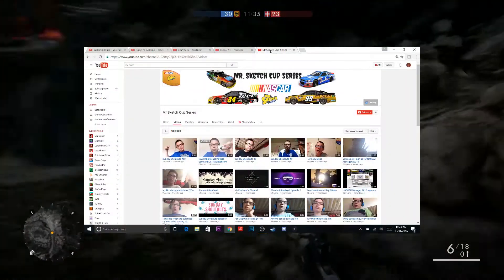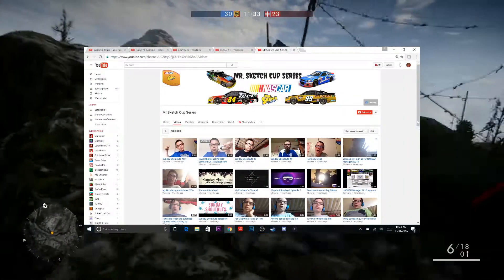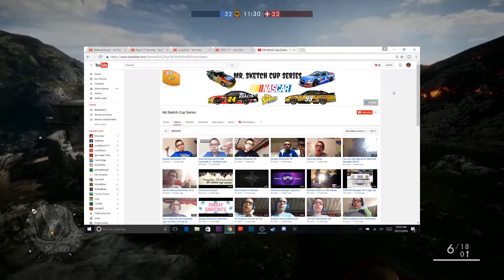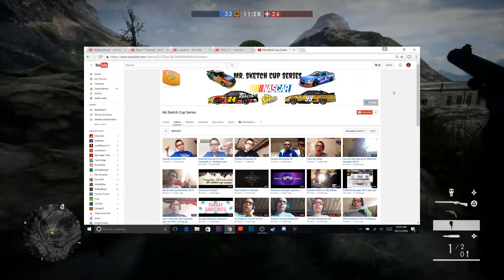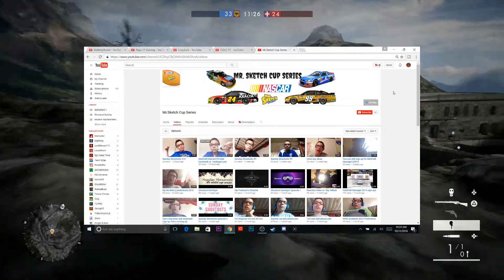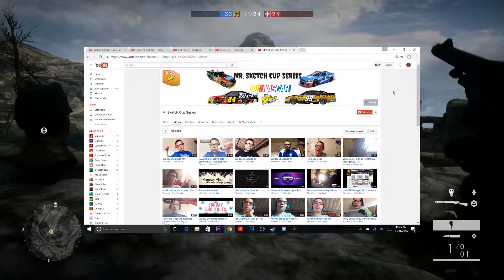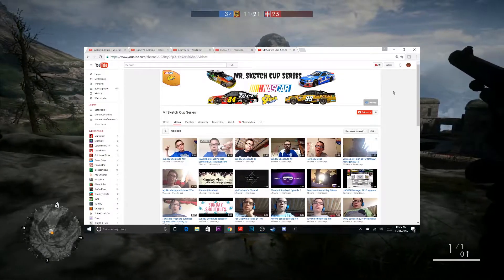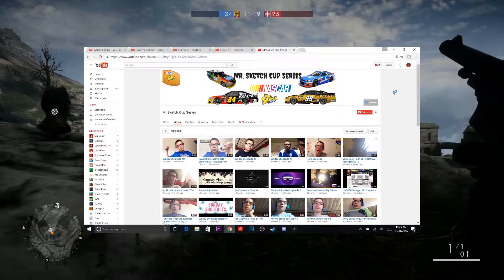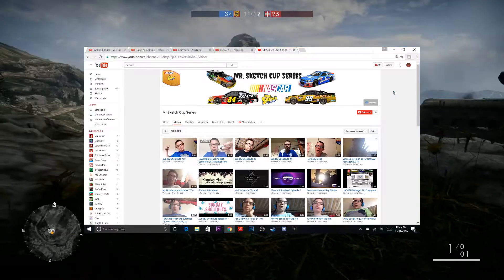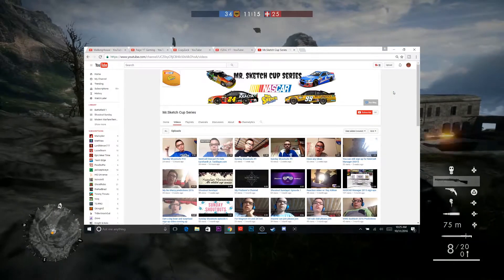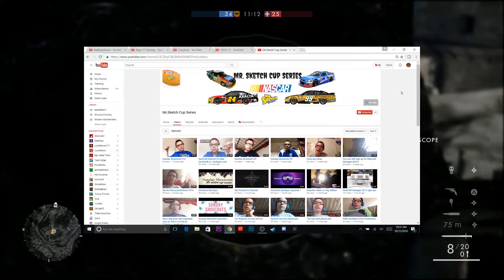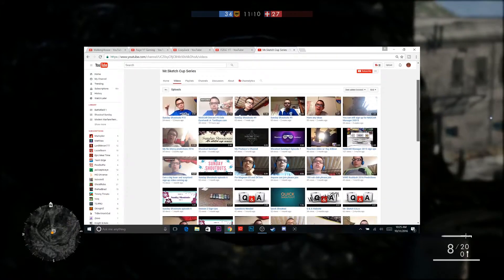Last but not least, we have MrSketchCupSeries. Now he's been trying to do the Shout Out Sunday series on mine since I started. He has been showing me a lot of support and a lot of love. And recently, if you guys watched my Please Watch video, my wife's grandfather passed away and he showed me support through that also. So I think he deserves a shout out for this week.